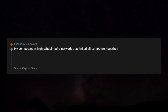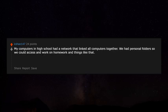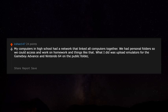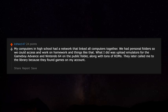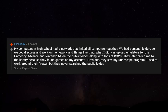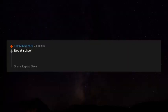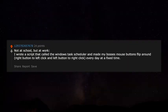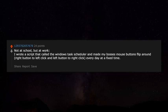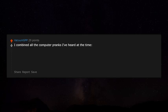My school computers had a network linking all computers together with personal folders for homework. I uploaded emulators for the Game Boy Advance and Nintendo 64 to the public folder along with tons of ROMs. They later called me to the library — they saw my RuneScape program I used to work around their firewall, but never searched the public folder. At work, I wrote a script using Windows Task Scheduler to flip my boss's mouse buttons every day at a fixed time — it clearly bugs him but he hasn't figured out why.